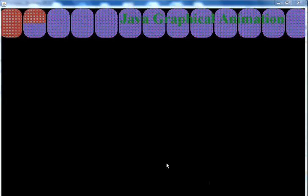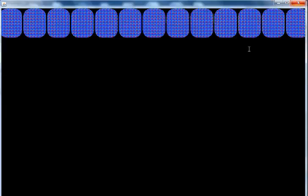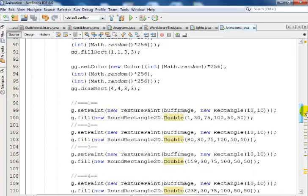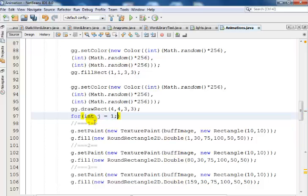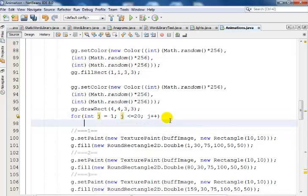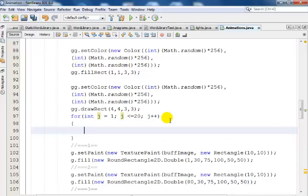You might be wondering why it's not animating yet. The next thing is to apply a for loop right up here. I'll say: for (int j = 1; j <= 20; j++) — and add the opening curly bracket.